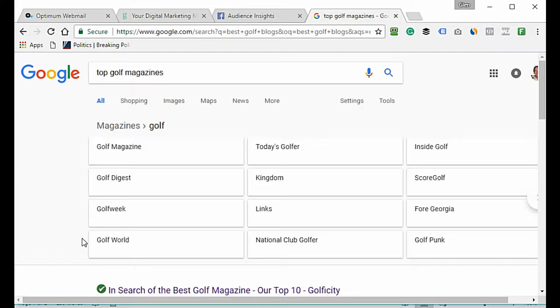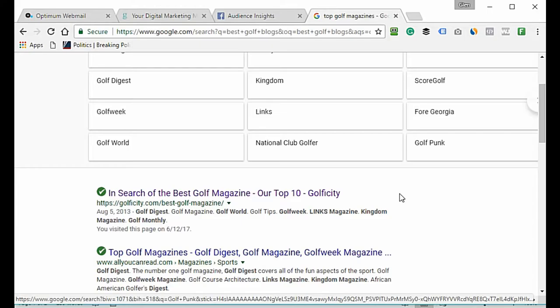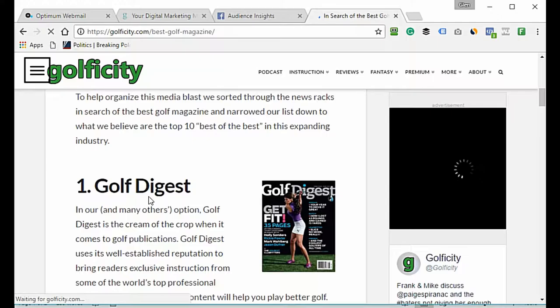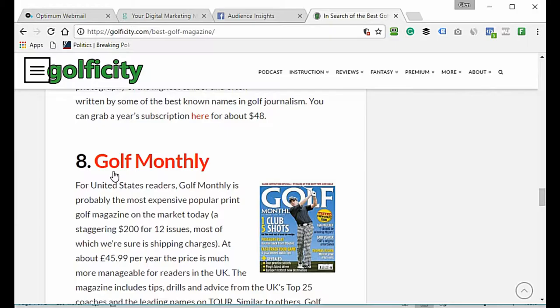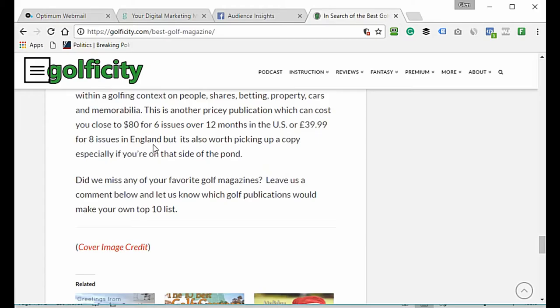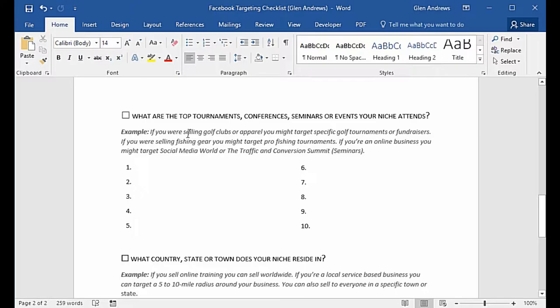Next: what top magazines does your niche subscribe to? I'd go to Google and type in 'top golf magazines.' We have Golf Digest, Golf Magazine, Golf Week, Golf World, Today's Golfer, Golf Tips, Lynx Magazine, Kingdom Magazine, and Golf Monthly. I'd make a list of all of these.